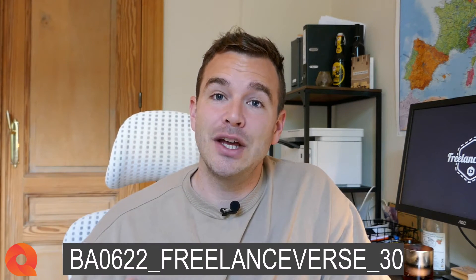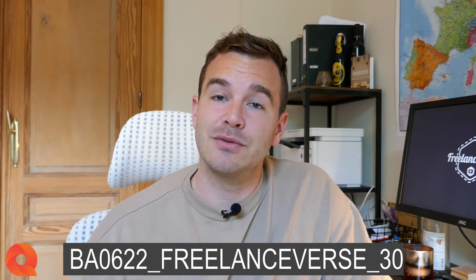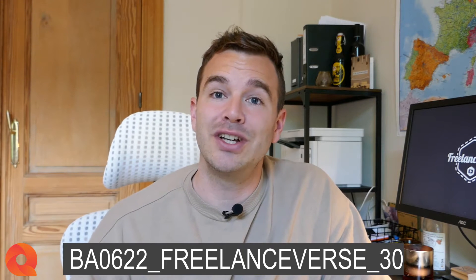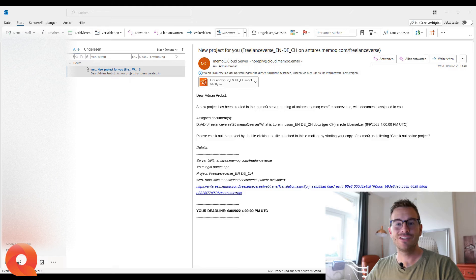This offer is valid for two weeks after this video goes live. So if you've been thinking about getting the license, now would definitely be the time to do so. Go to MemoQ, I'm going to put the link down below, go to the checkout, go through the whole process, and in the end add my code BA0622-freelanceverse-30 in all caps for a 30% discount. Now let's get on with the video.